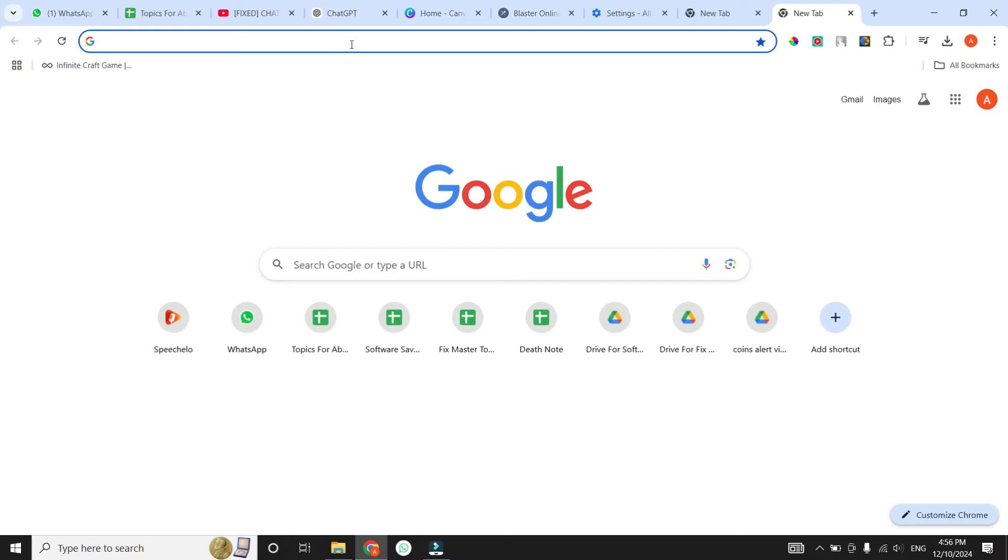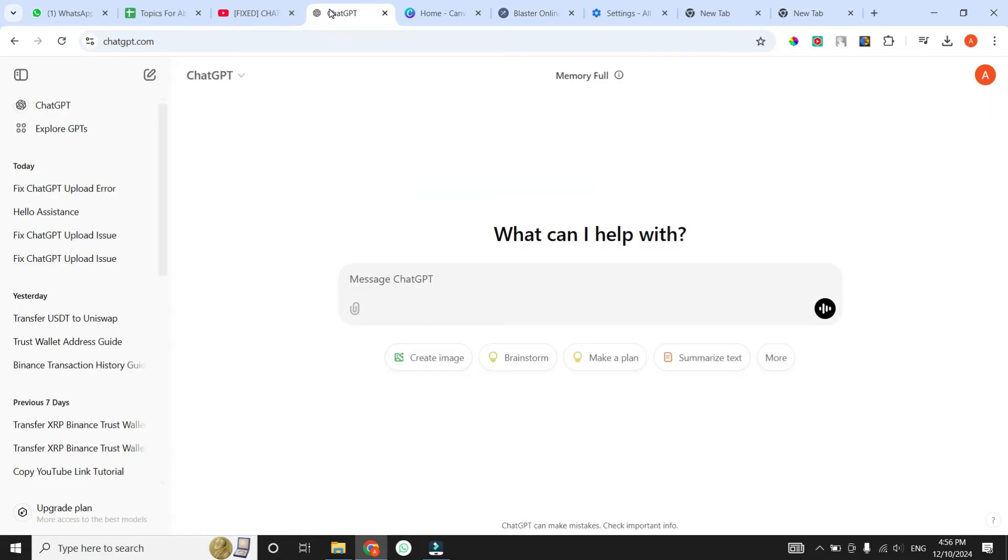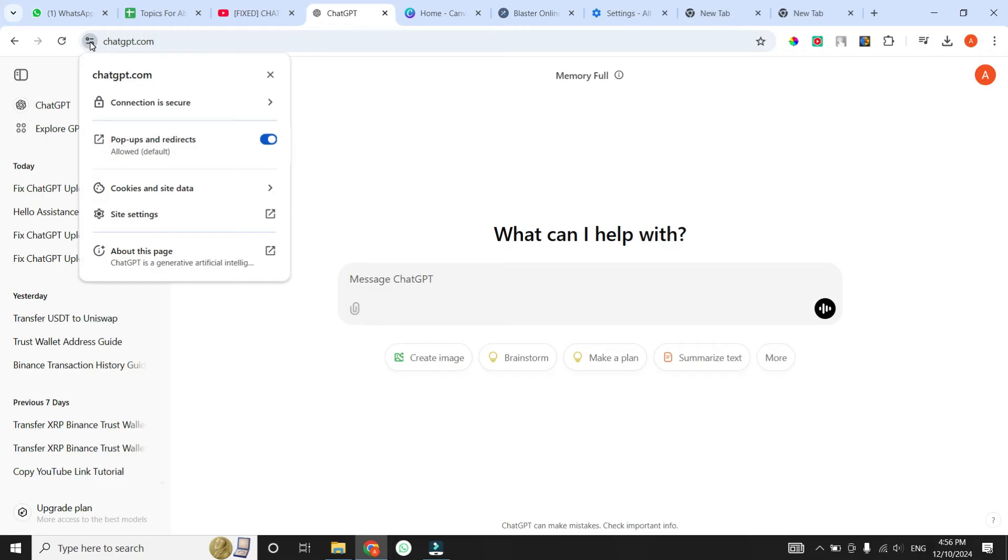Next, we need to ensure that ChatGPT has the necessary permissions to function properly. Log in to your ChatGPT account. Then click on the padlock icon or the View Site Information option next to the URL. When you click on it, a small menu will appear. From the menu, select Site Settings option.